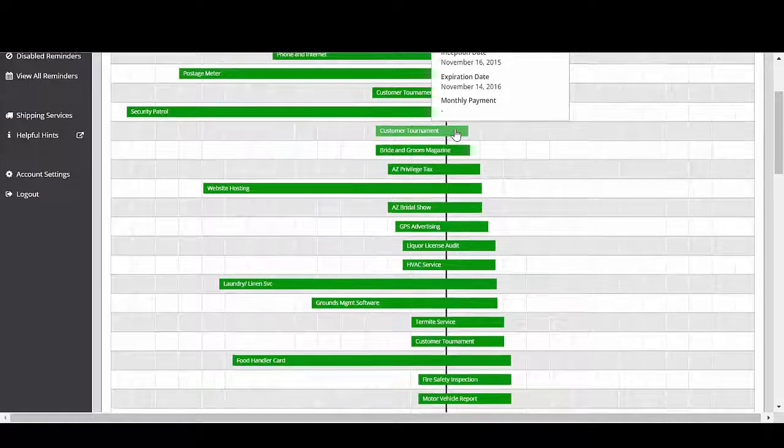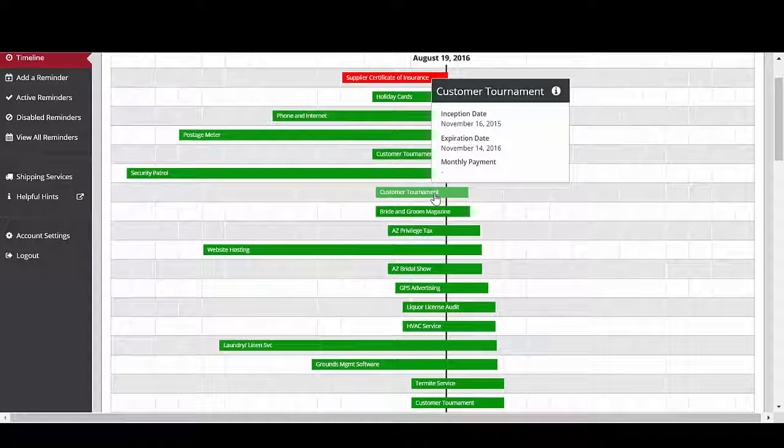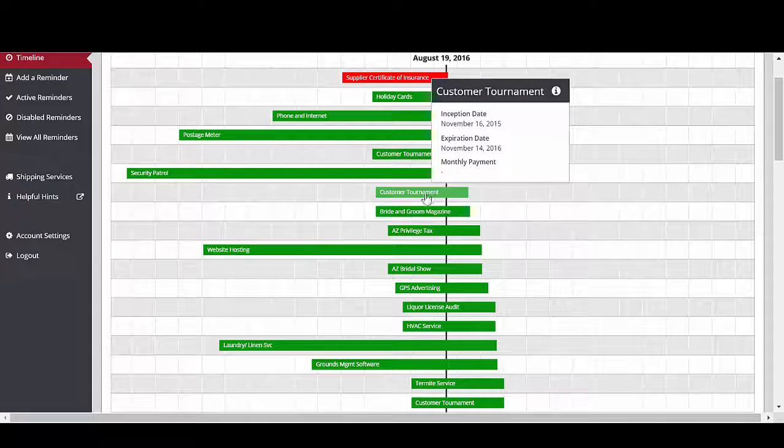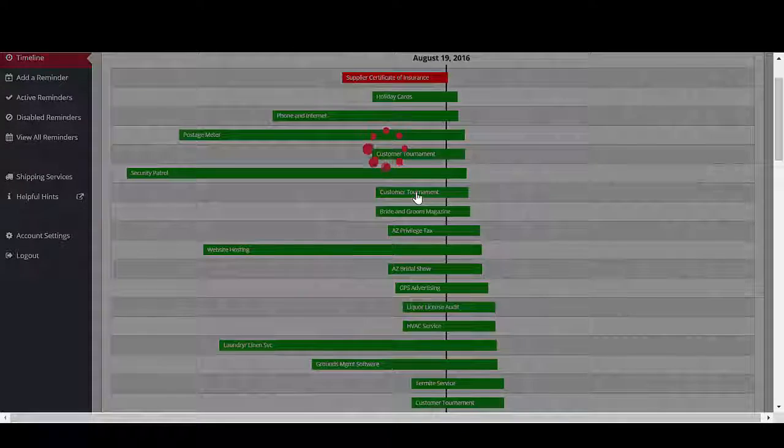Each reminder displays a preview pane when the mouse is placed over it. You can also open a reminder to view critical details.